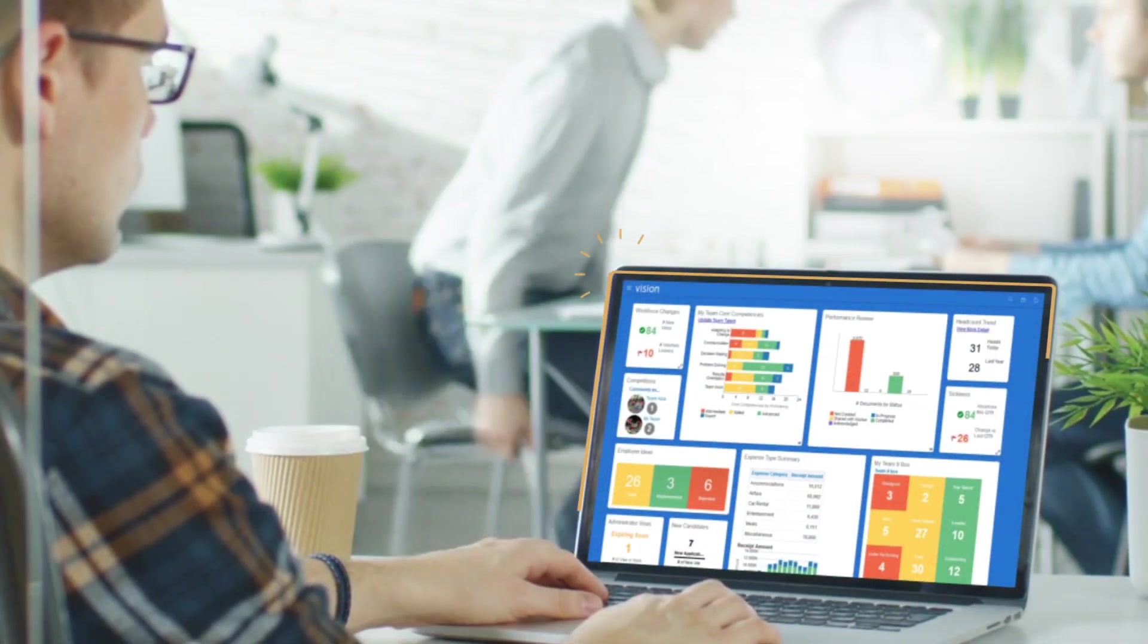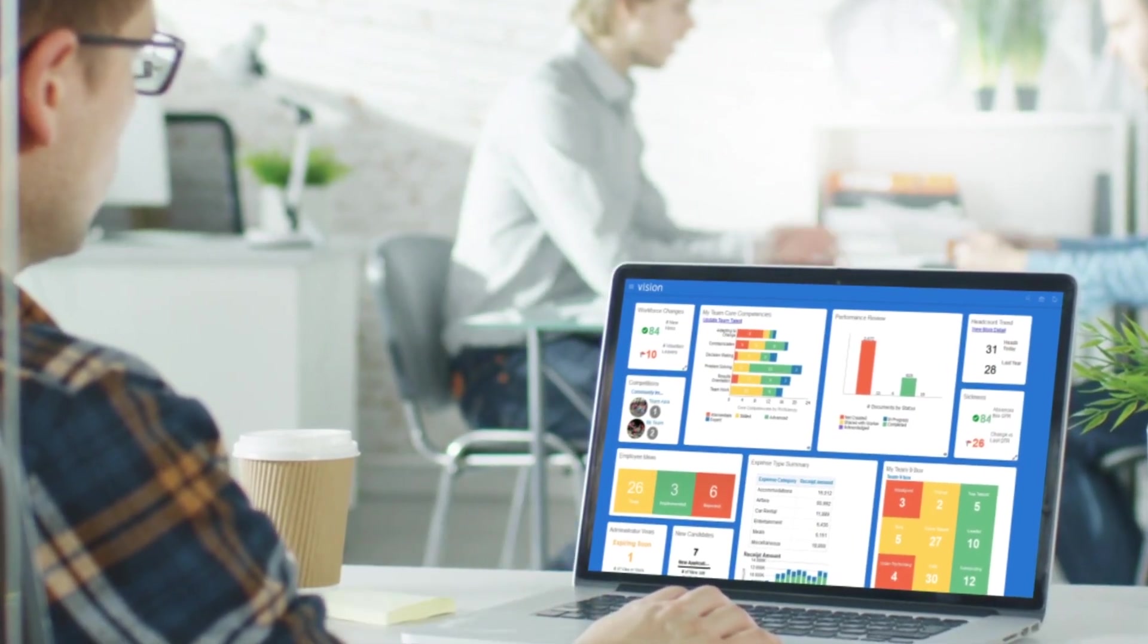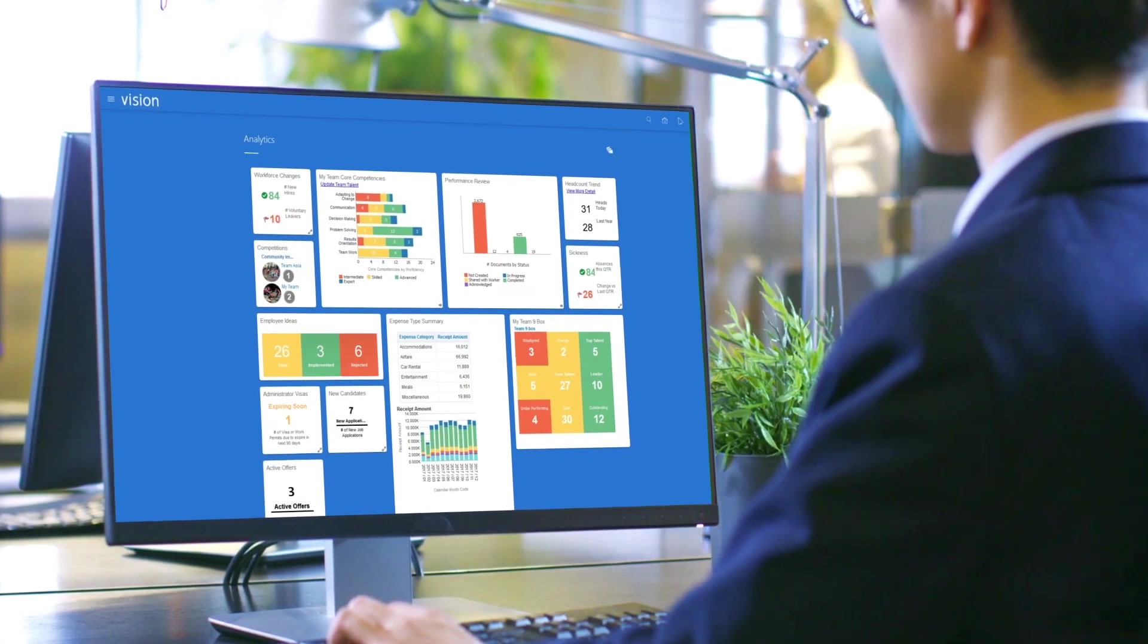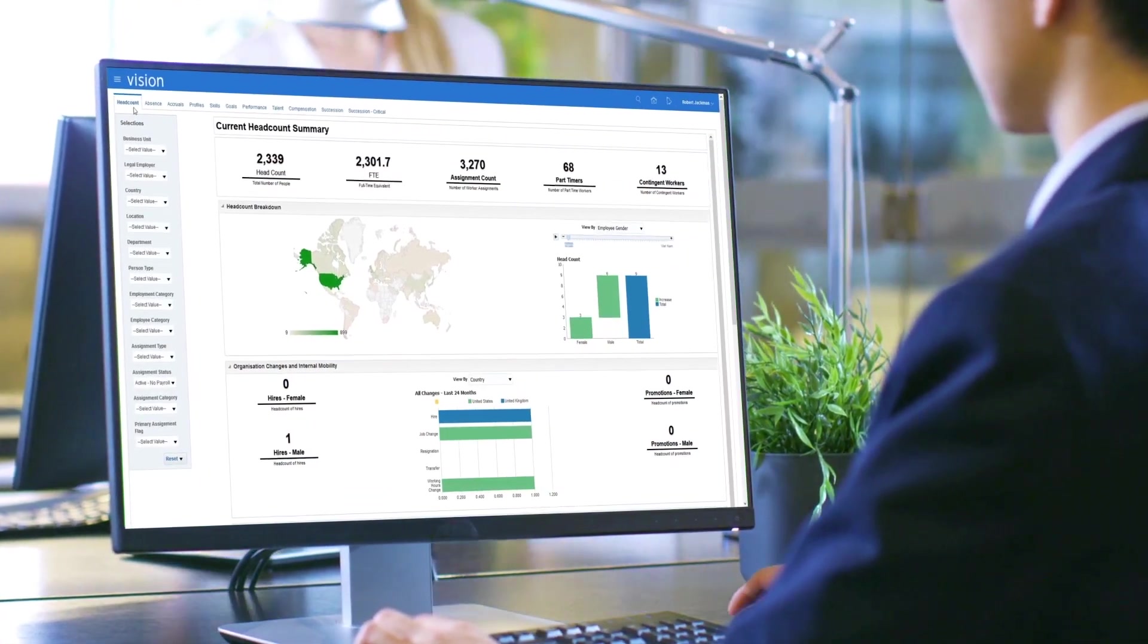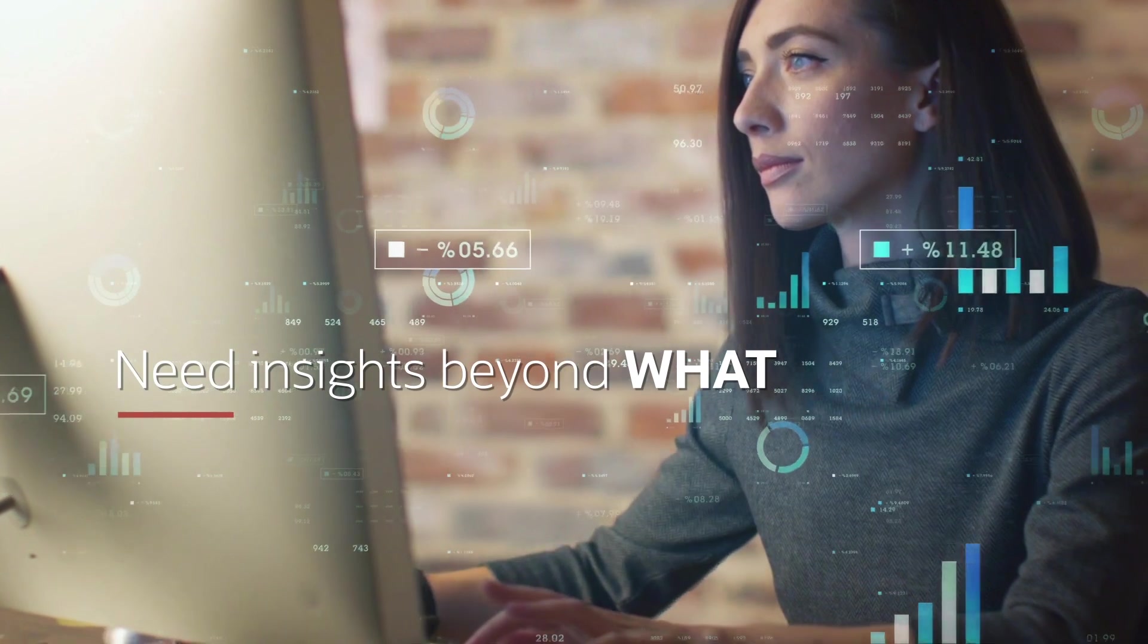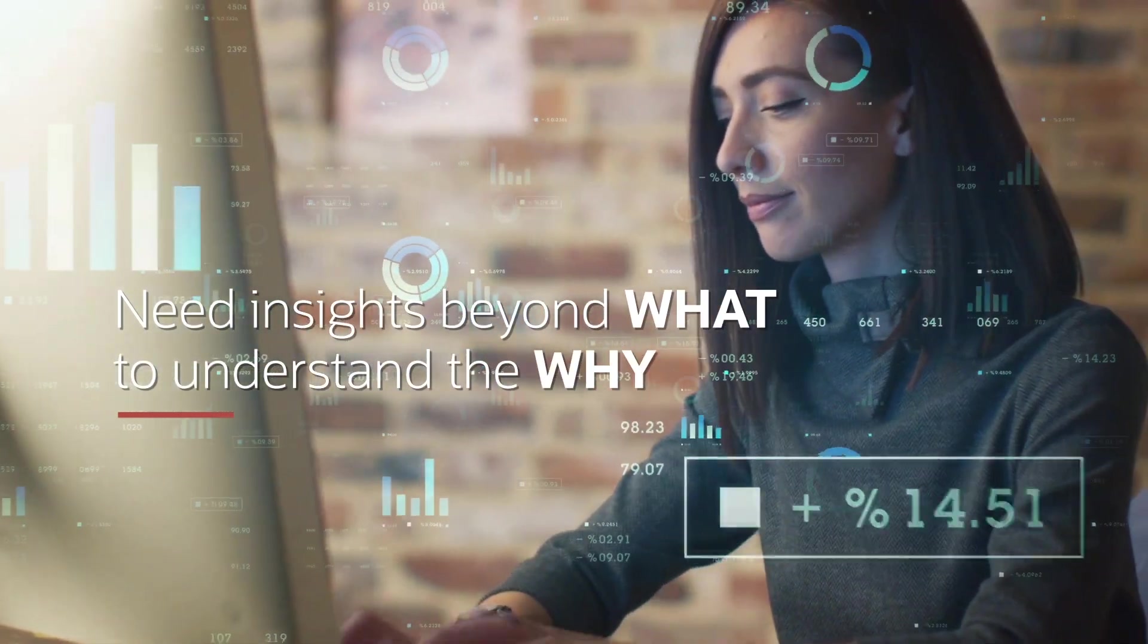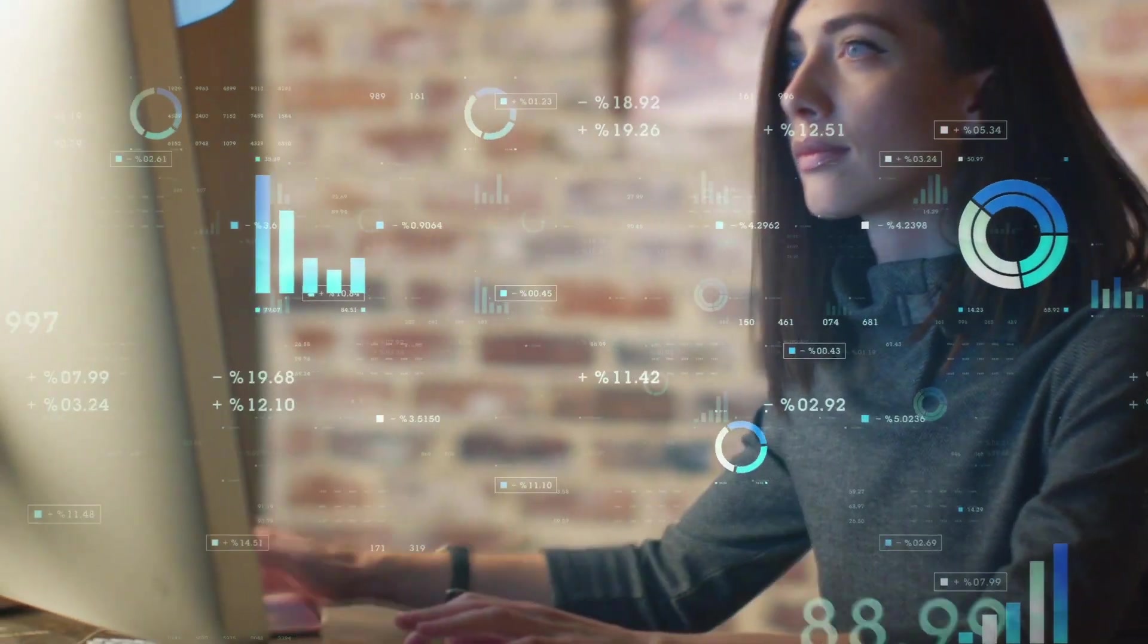Most HR solutions provide historical analytics based on past data. This enables companies to know exactly what happened in the organization, but managers also need insights beyond the what to understand the why and how to predict and impact future outcomes.